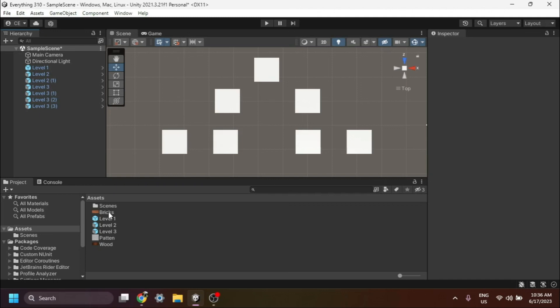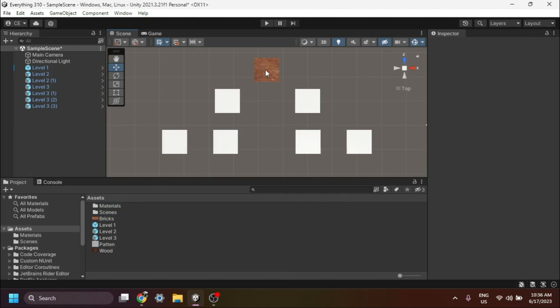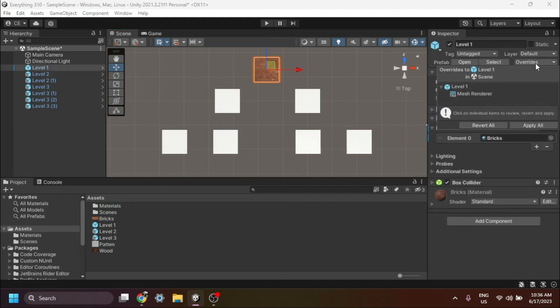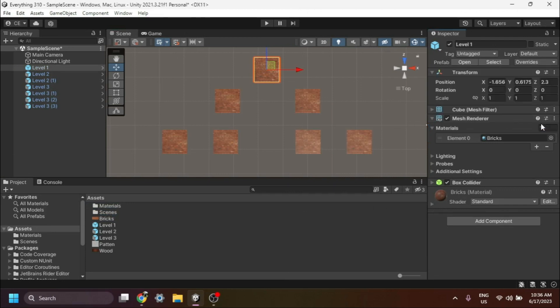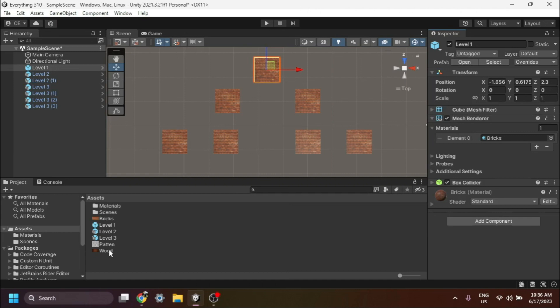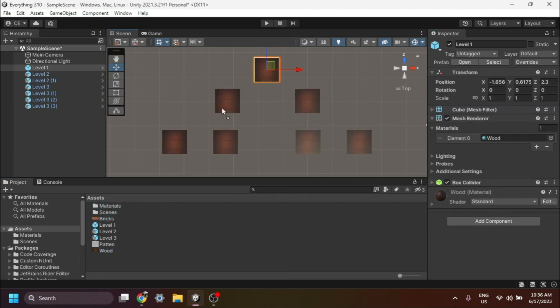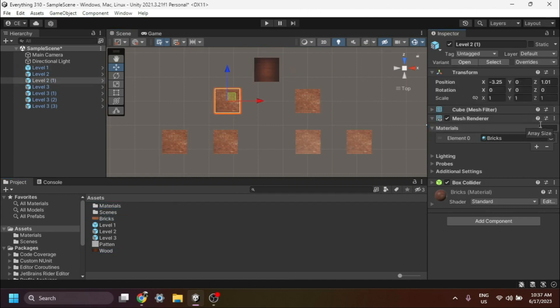Now let's make some visual changes. We'll add a material to the Level 1 prefab variant. Select the Level 1 game object in the scene, and in the Inspector window, look for the override property for the material. Enable it by checking the box. Make sure to click on the Apply All button to apply this change to all child prefabs. You should now see that all child prefabs of Level 1 have the new material applied.